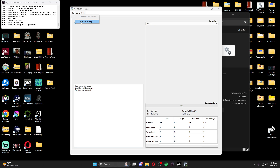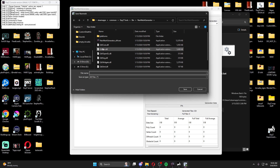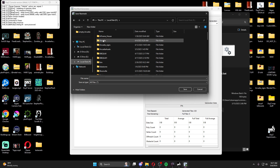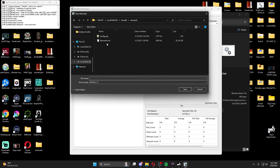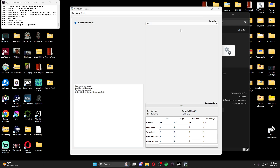Once world params are received, go to Generation and hit Start Generating. It takes me about 10 to 15 minutes to generate. I won't do it here because I just did one yesterday. Once generation is complete, go to File and hit Save Nav Mesh. I go to my P drive, open my Arcadia nav mesh folder, and save the file as nav mesh dot nm inside that nav mesh folder.